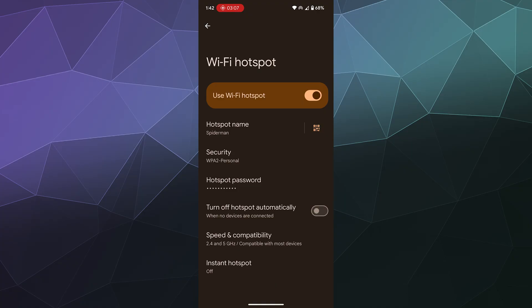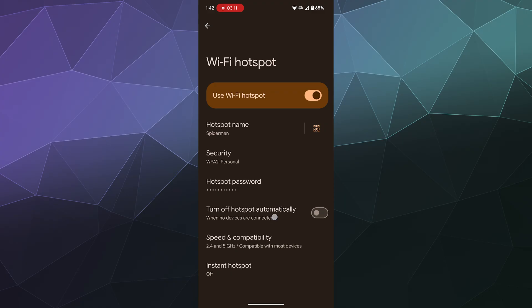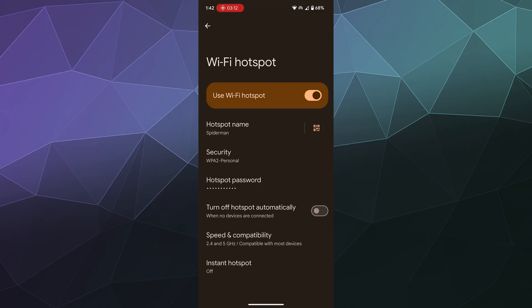Most of these allow you to do hard tethering where you plug your phone into a laptop to provide it with internet, but that's sort of a different app entirely.